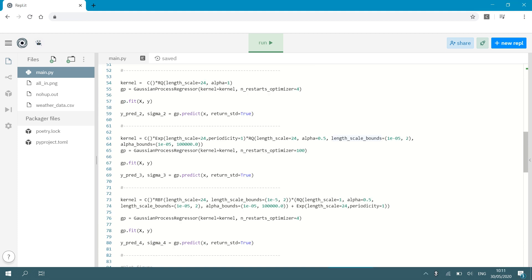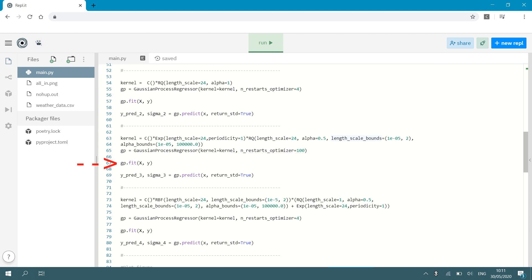Now what I did next is I used different kernels, compound kernels. I played around with them. Over here I've got a ConstantKernel multiplied by ExpSineSquared kernel multiplied by RationalQuadratic kernel with a certain length scale alpha parameter, length scale bounds. And for each kernel I train a Gaussian process regressor and you can see in this case I set the n_restarts_optimizer to 100 and I fit my Gaussian process and I predict my interpolation values. So this I do for different kernels to see what the difference is in outputs.